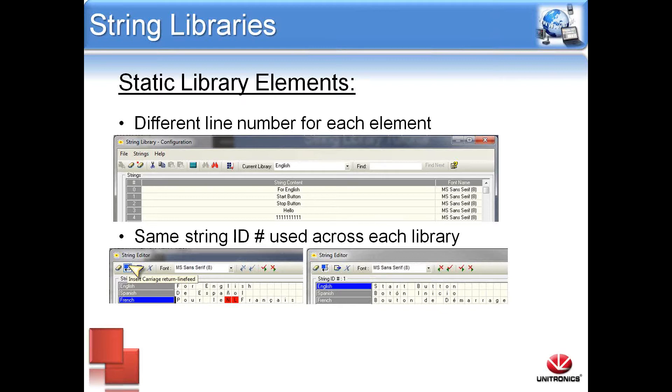To select static text, all you need to do is select a line and type in the desired text for each necessary library. Users can also include command characters, such as carriage return and line feed, so that the string will be displayed on separate lines. This is shown on the left.